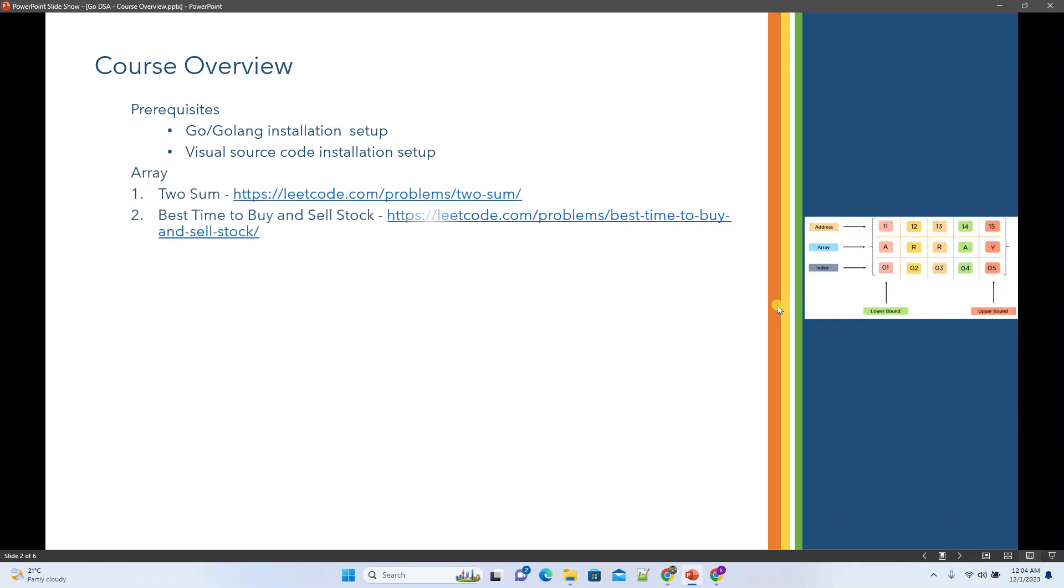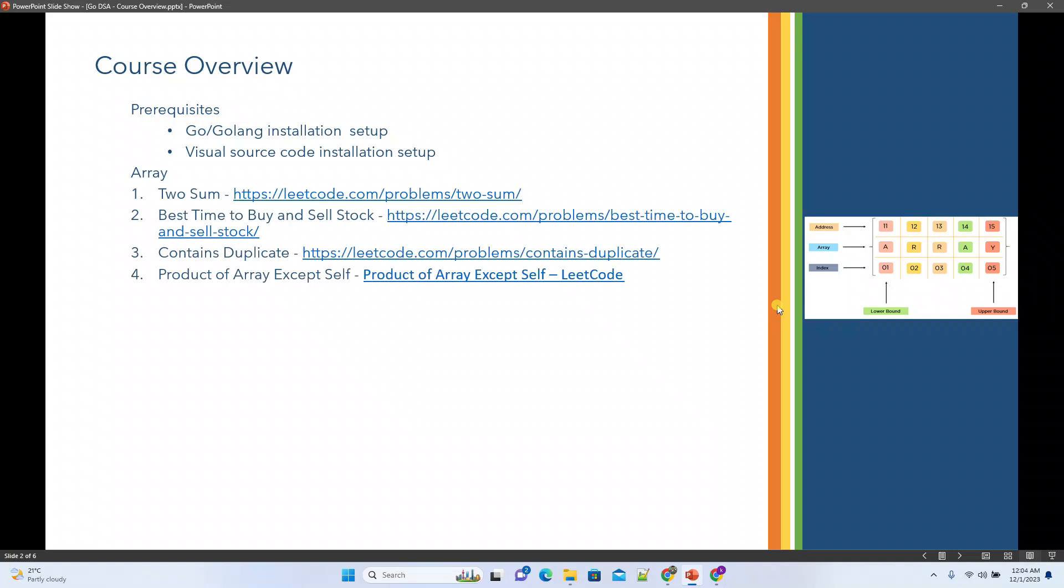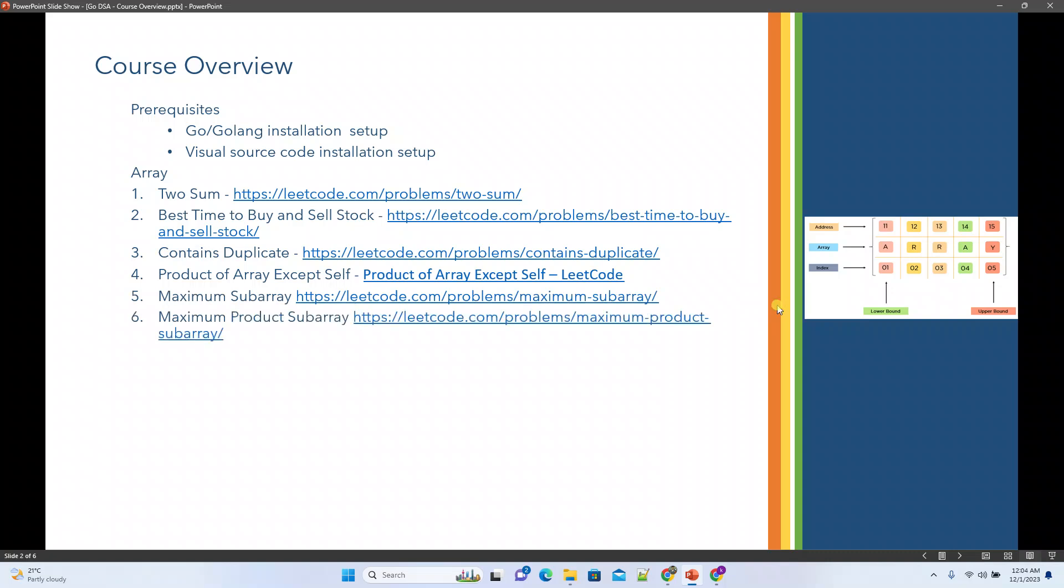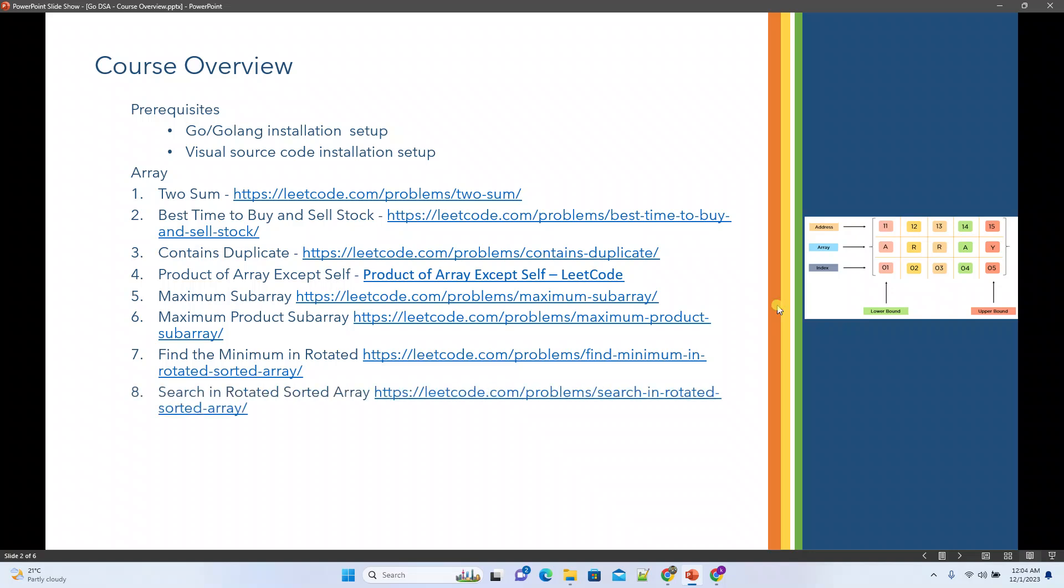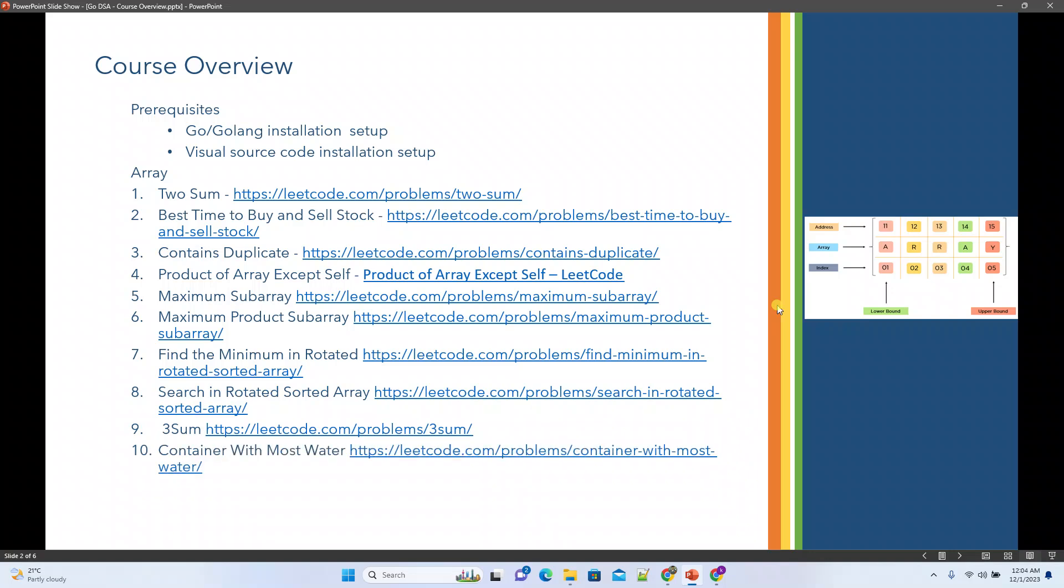We'll try to cover arrays with 10 problems including 2sum problem, best time to buy and sell stock, duplicates, product of array except self, maximum subarray, maximum product subarray, find the minimum in rotated array, search in rotated sorted array, 3sum, and container with most water. These are the 10 problems we'll try to solve by understanding and we'll also cover the topic of arrays whenever required with respect to Golang.